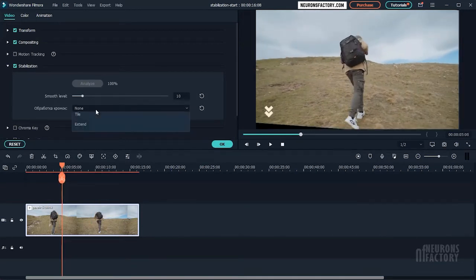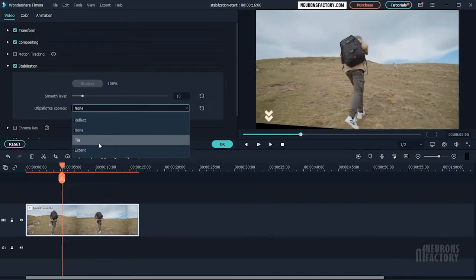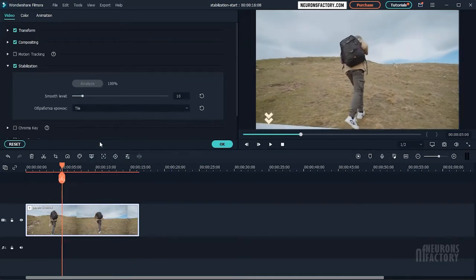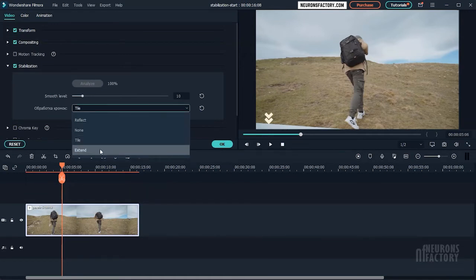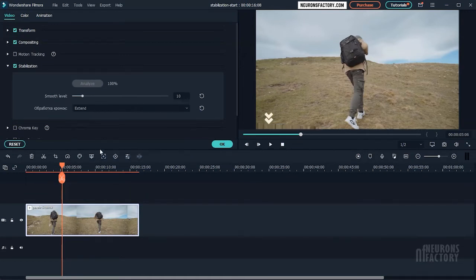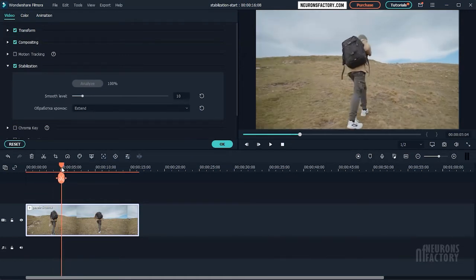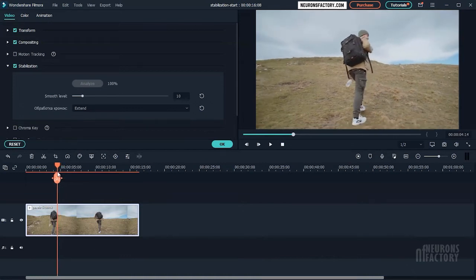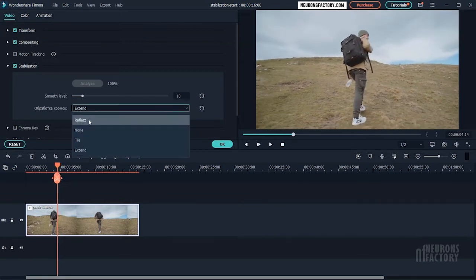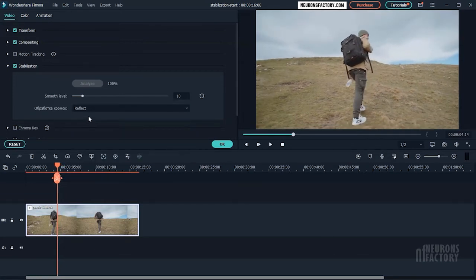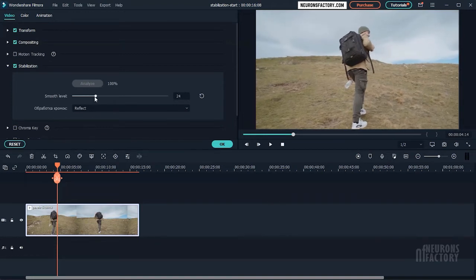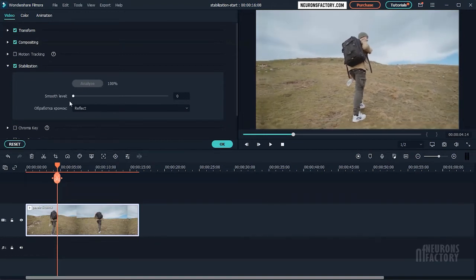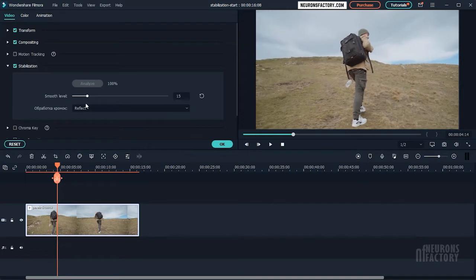We have also option for tiling the footage and extending the footage. But the default option is Reflect which works fine in most of the cases. If you still see artifacting, you can use this slider to get rid of it from the edges.